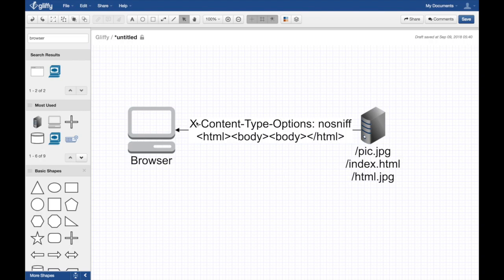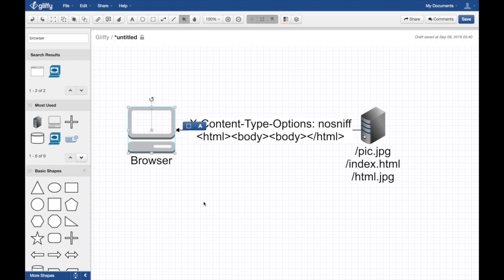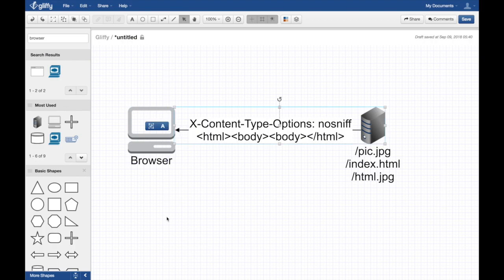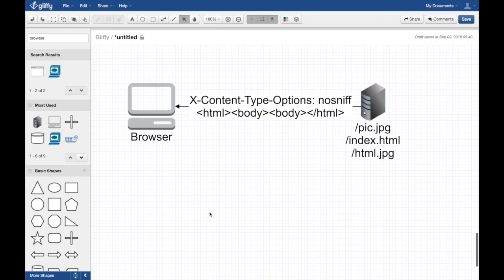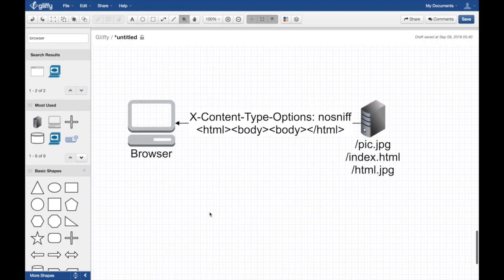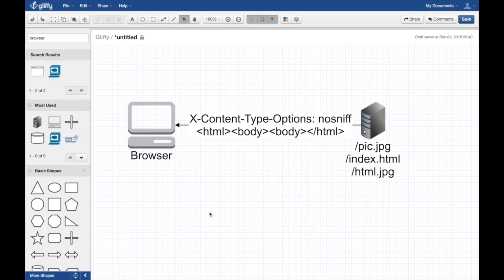If the server returns that, all browsers now respect that. If it finds that nosniff, it will not attempt to sniff. So you opt out essentially of the sniffing. That's it - that's MIME content sniffing and how you avoid the problems.